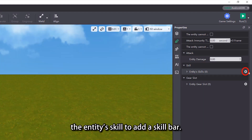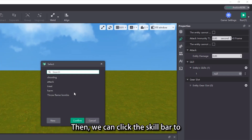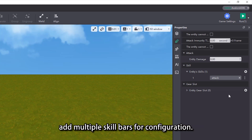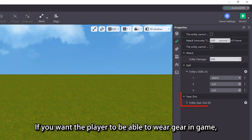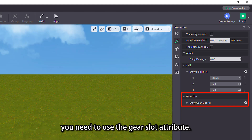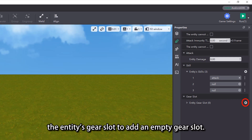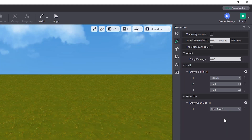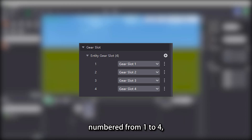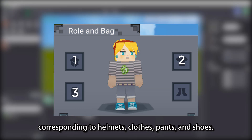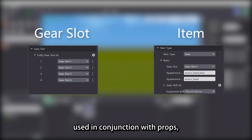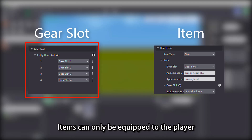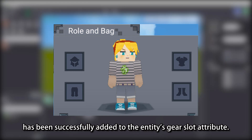Click the add button on the right side of the entity skill to add a skill bar, then click the skill bar to select the corresponding skills. If you want an entity to have multiple skills, you can click the add button multiple times to add multiple skill bars. If you want the player to be able to wear gear in game, you need to use the gear slot attribute. Click the add button on the right side of the entity's gear slot to add an empty gear slot. We can click the gear slot selection button to determine the number of the gear slot — there are up to 4 gear slots, numbered 1 to 4, corresponding to helmets, clothes, pants, and shoes. The gear slot property needs to be used in conjunction with props and only takes effect on player entities.